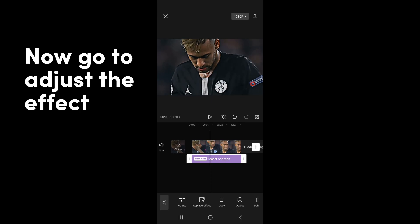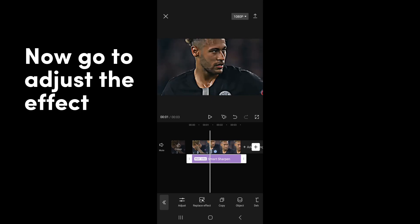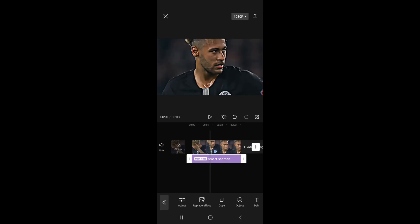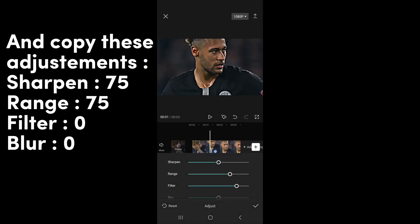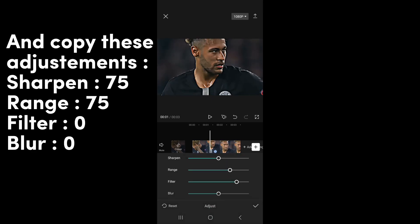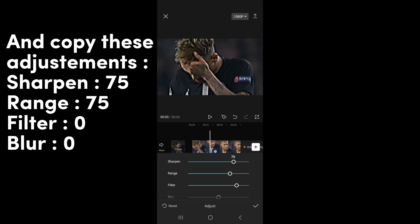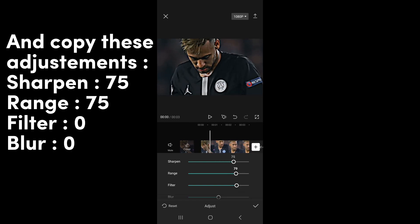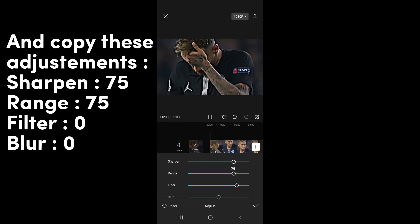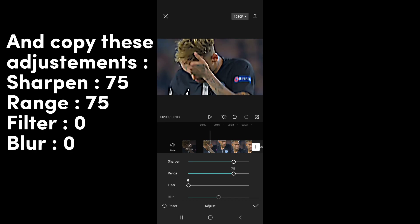Now go to Adjust the effect and copy these adjustments: Sharpen 75, Range 75, Filter 0, Blur 0.